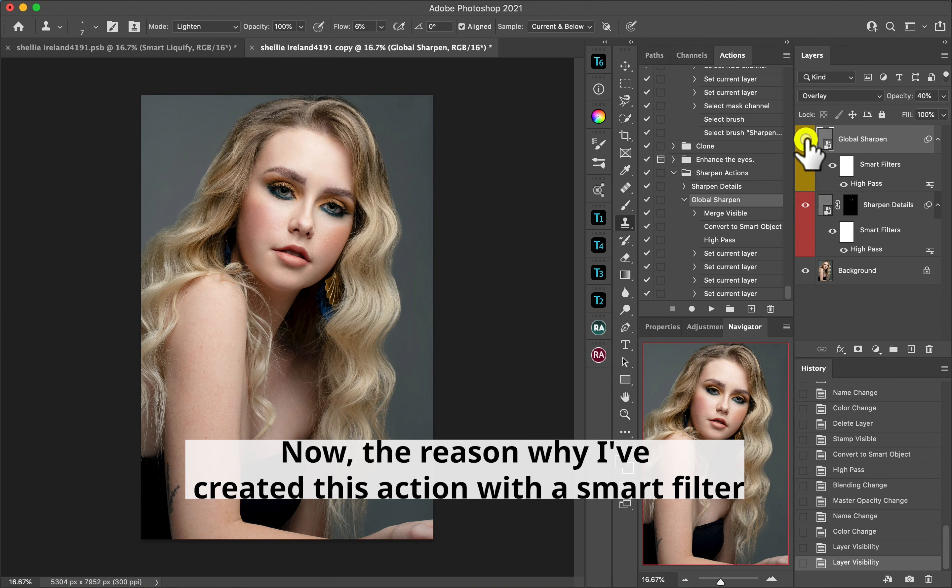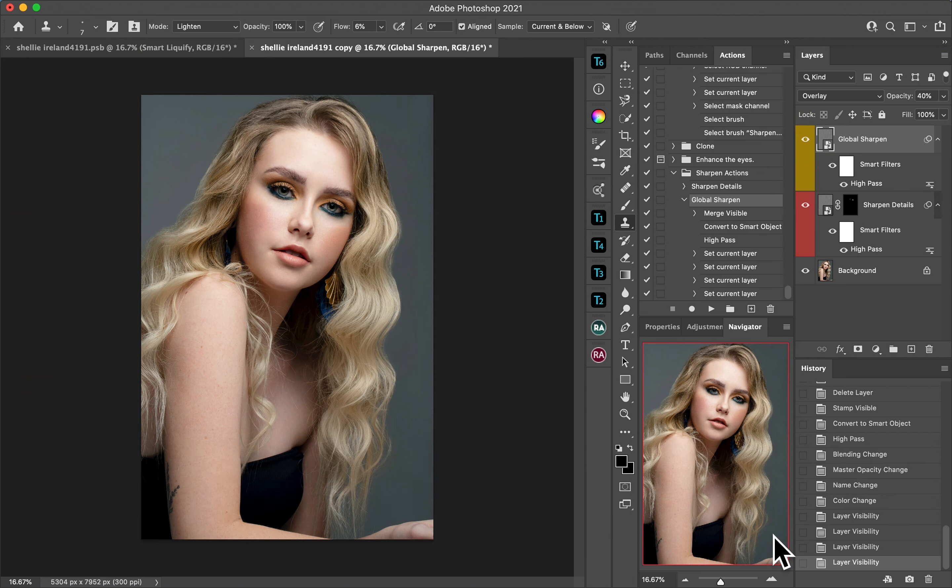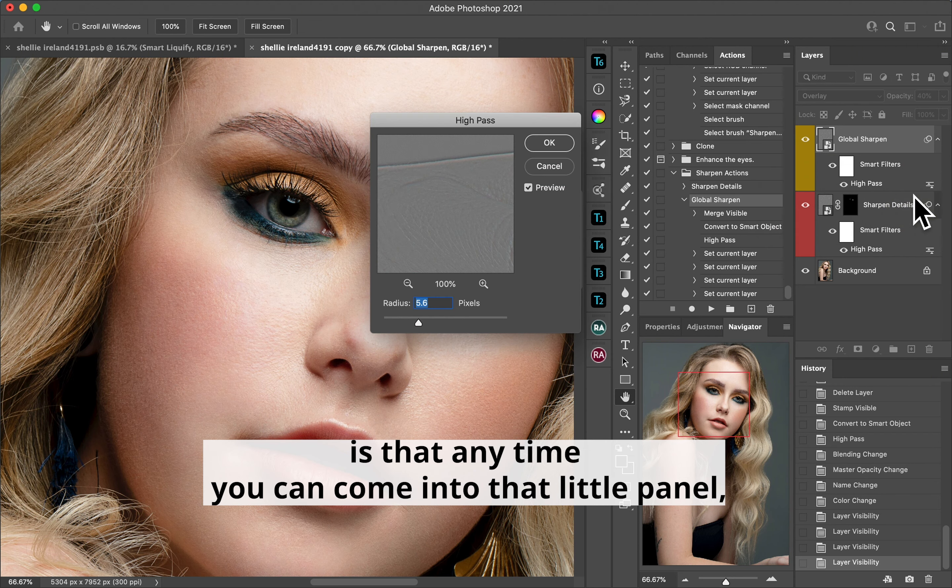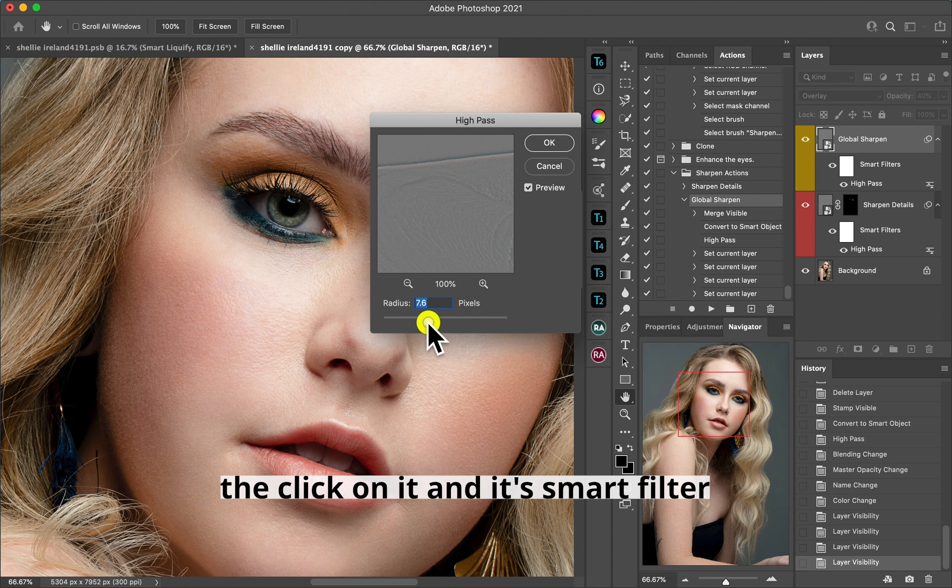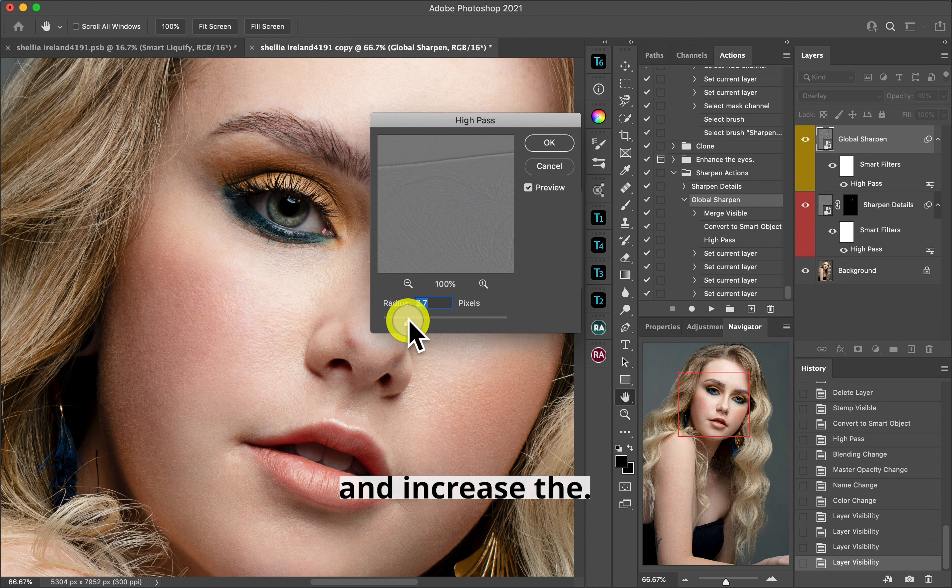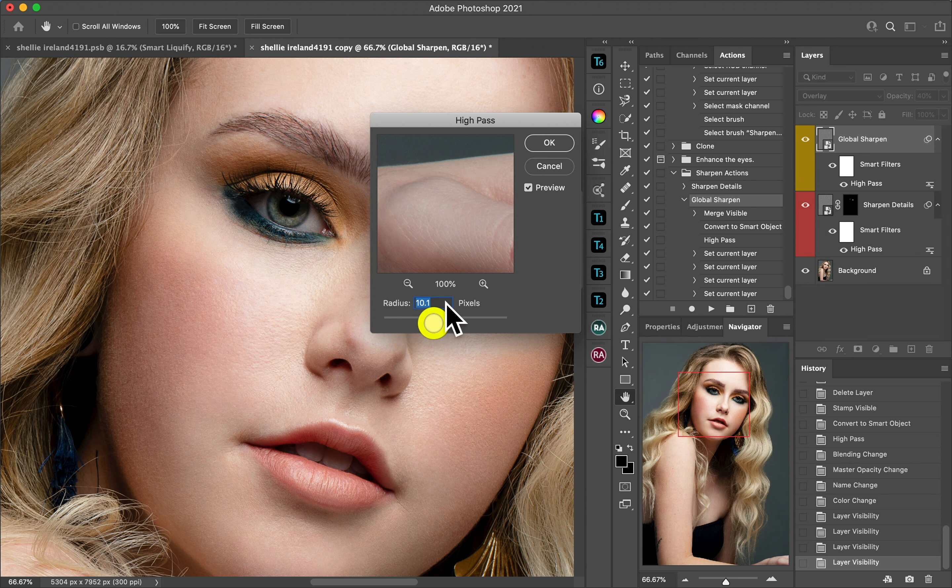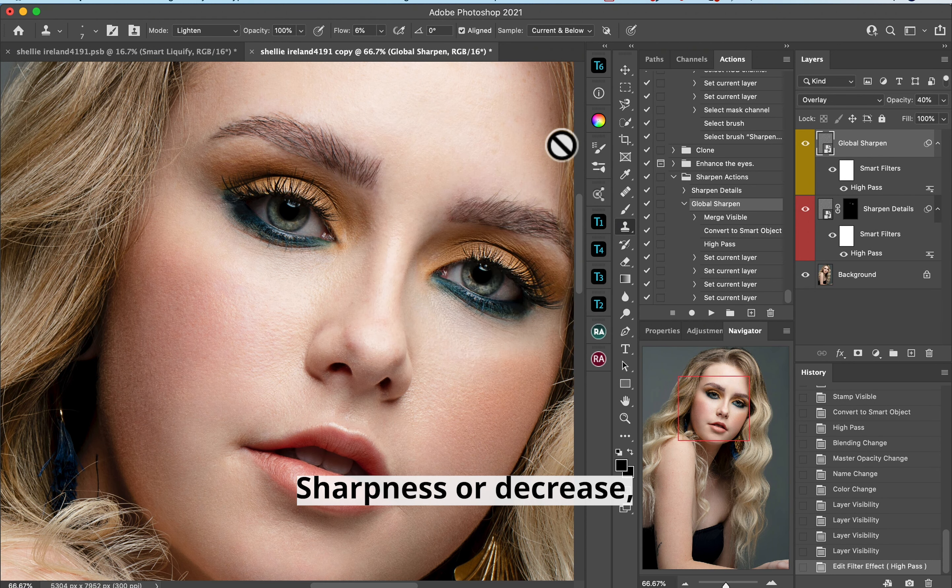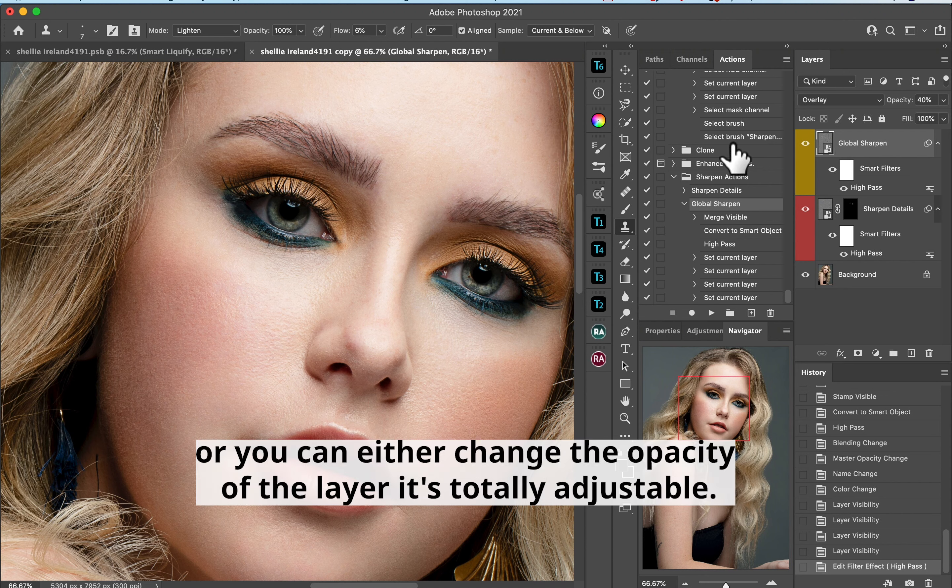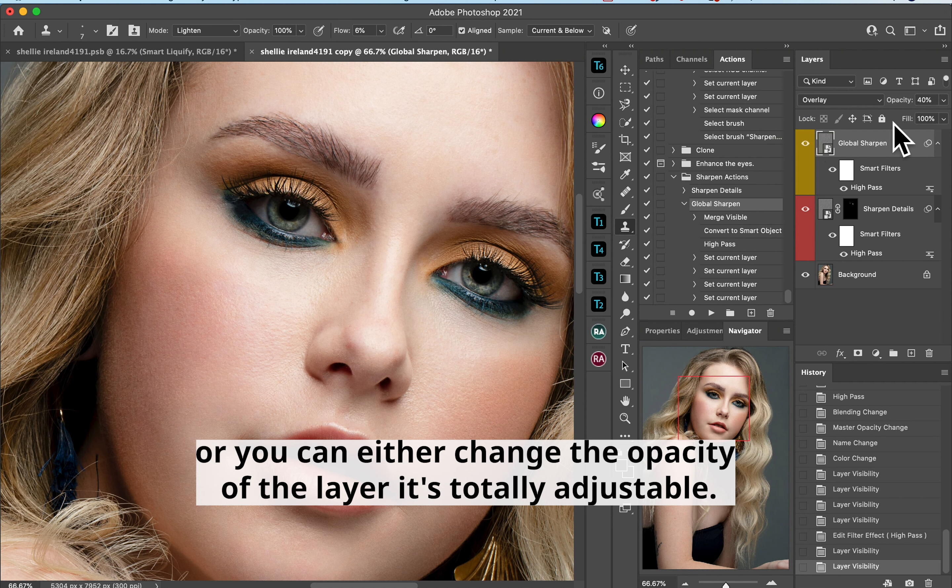Now the reason why I've created this action with a smart filter is at any time you can come into that little panel there, click on it, edit smart filter and increase the sharpness or decrease, or you can either change the opacity of the layer. It's totally adjustable.